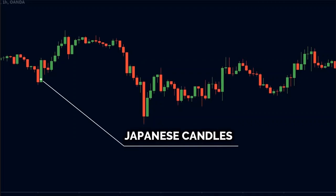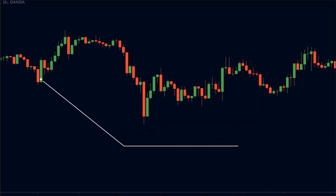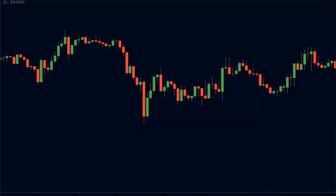The candlesticks do provide some really valuable information, but the interpretation of these candlesticks becomes very subjective. This means that my interpretation of a particular candle could be vastly different from your interpretation. This subjectivity is something that scares new traders.